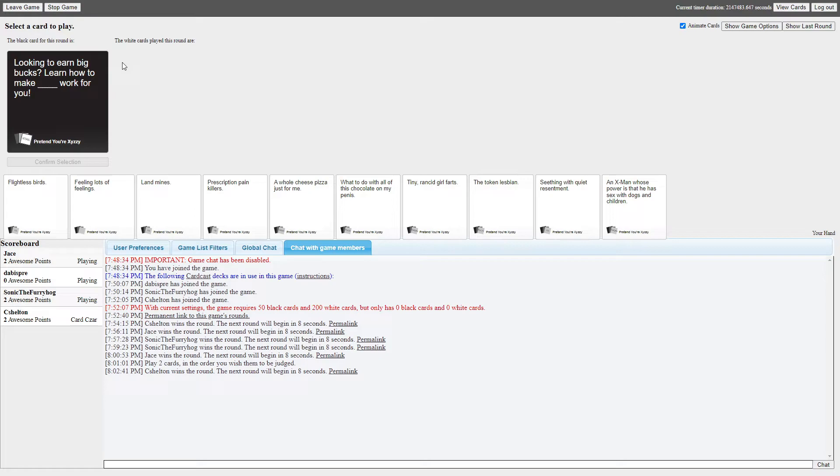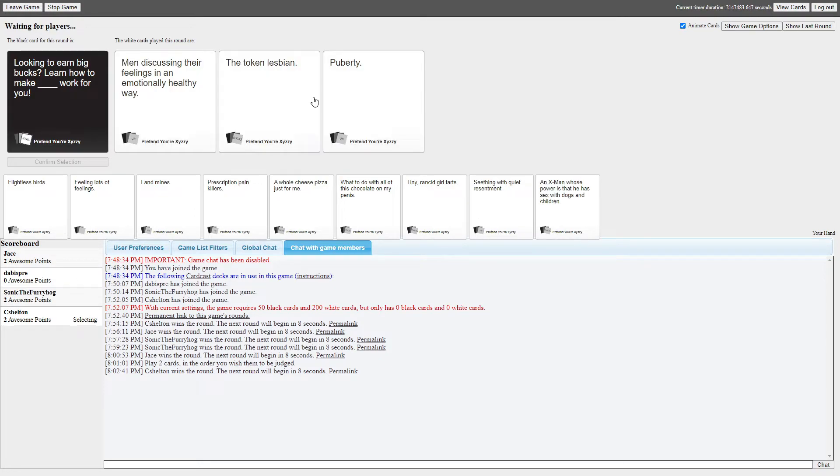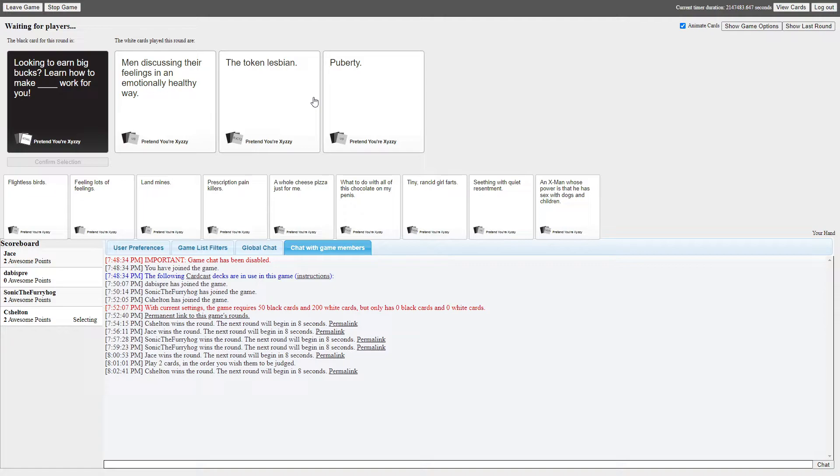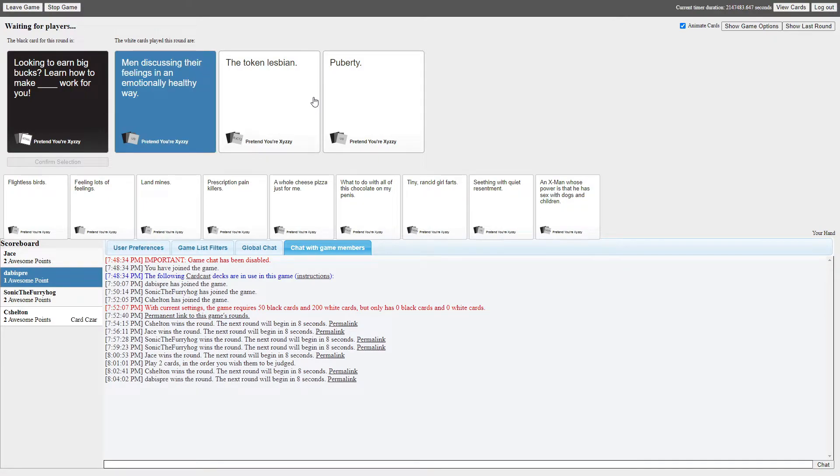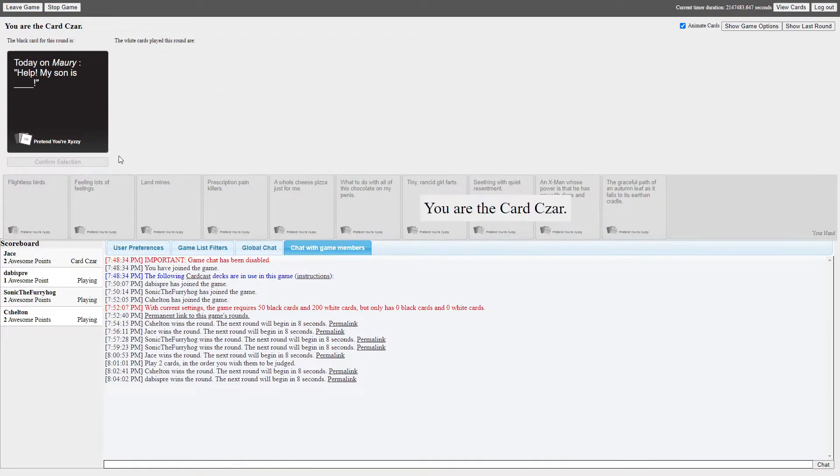Looking to earn big bucks, learn how to make blank work for you. The token lesbian, what is in a principle? Looking to earn big bucks, learn how to make blank work for you. Men discussing their feelings of an emotionally healthy relationship work for you. Looking to earn big bucks, learn how to make the token lesbian work for you. Looking to earn big bucks, learn how to make puberty work for you. I'm gonna pick the first one. Hell yeah. Motherfuckers. Wow, I was the token lesbian, okay? I think it's me. No, it's not me. Jarrett.